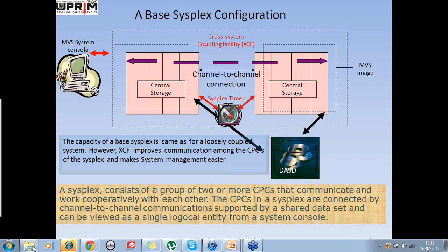In addition, FICON channels can also be used over a greater distance than ESCON channels. The base sysplex configuration was an advancement over the existing one, and it was taken over by the next system called parallel sysplex configuration, which is the most complicated system announced by IBM. We shall see that on the next screen.